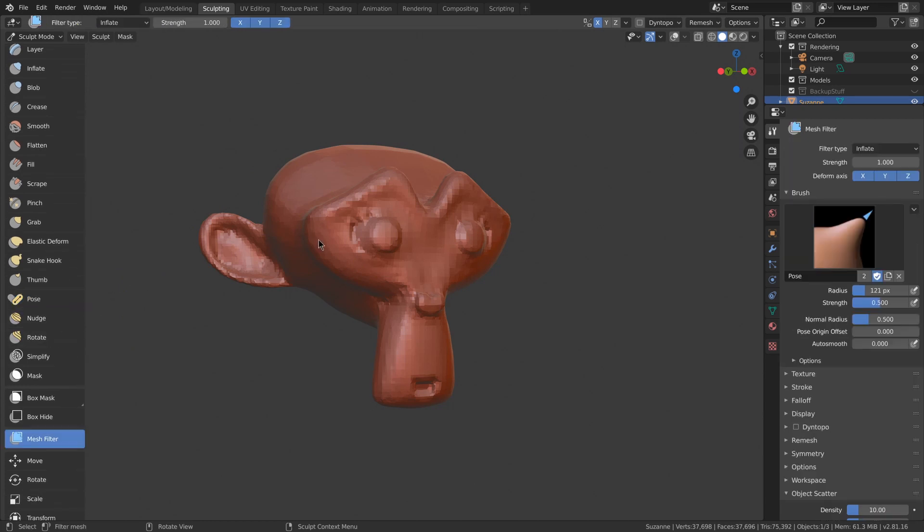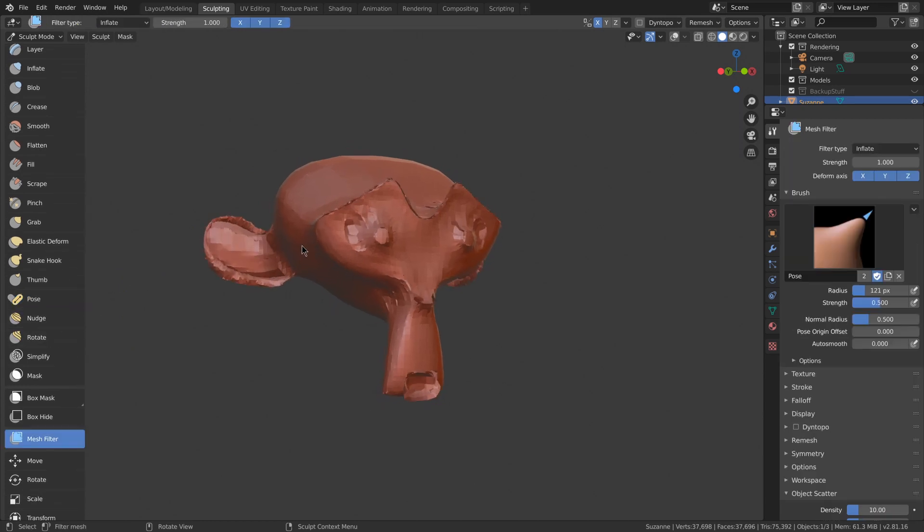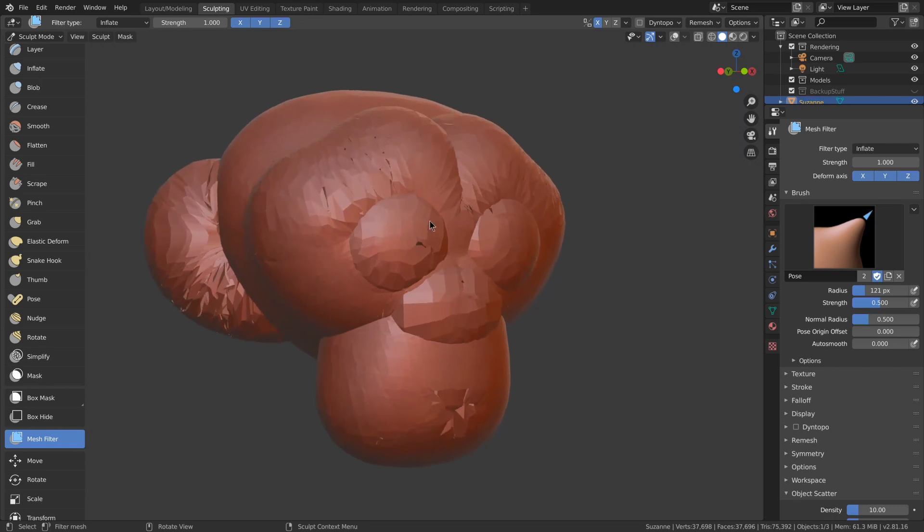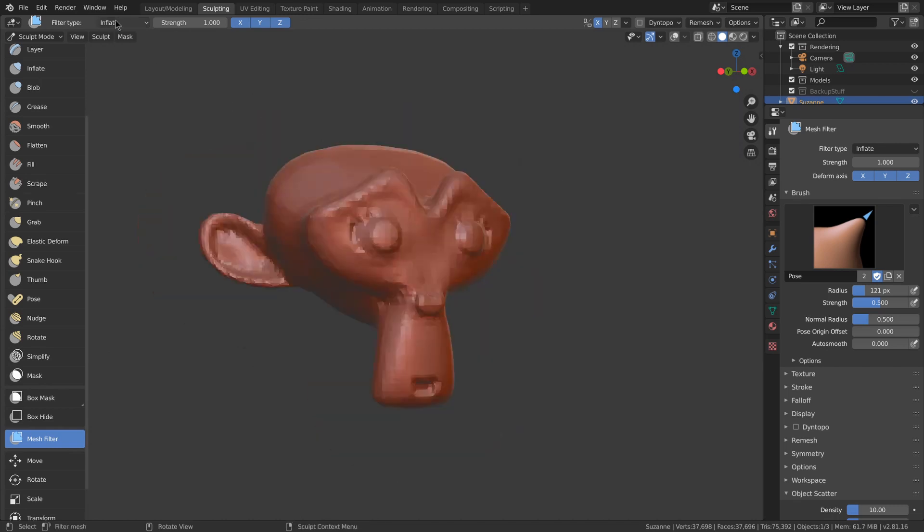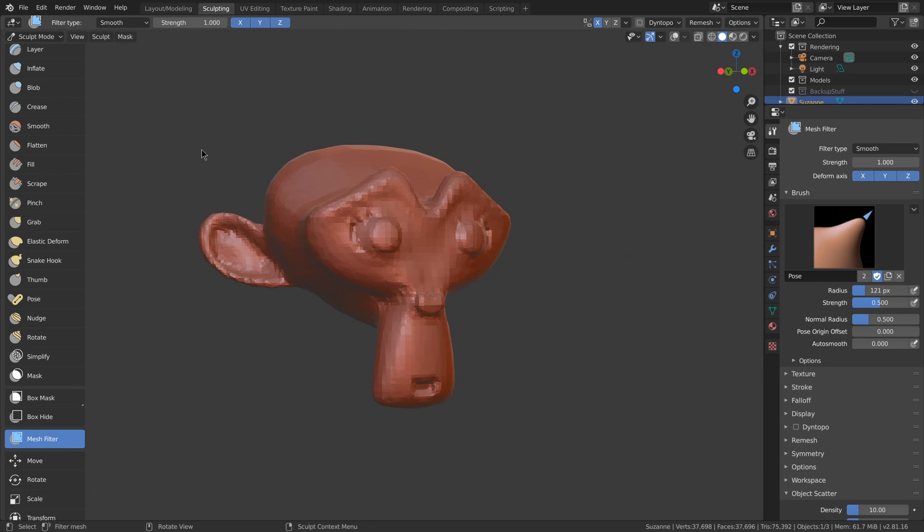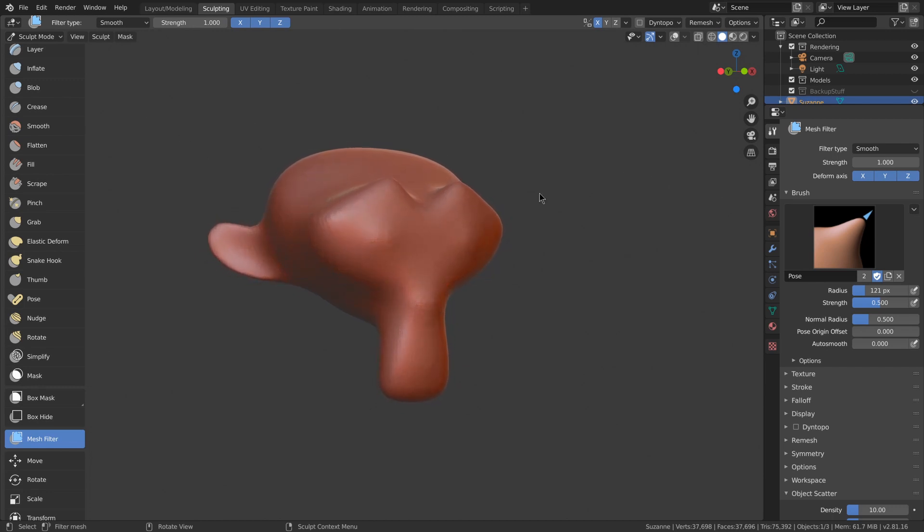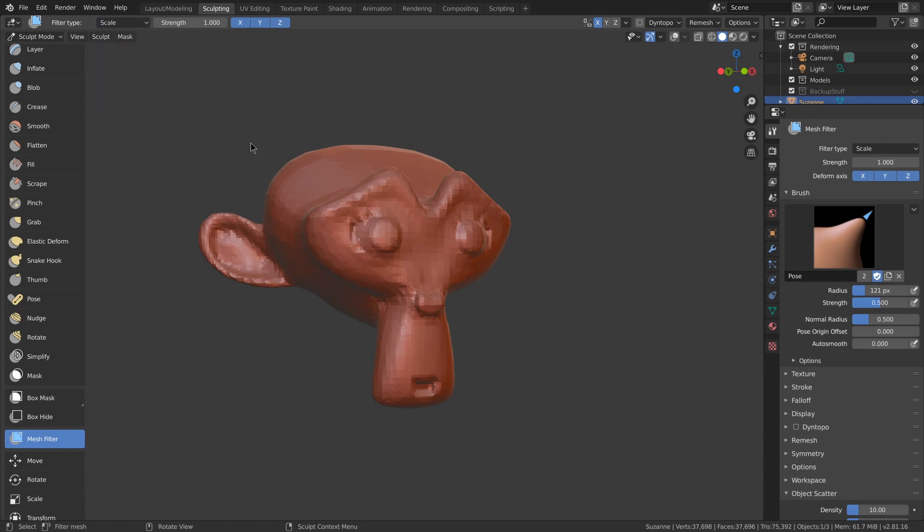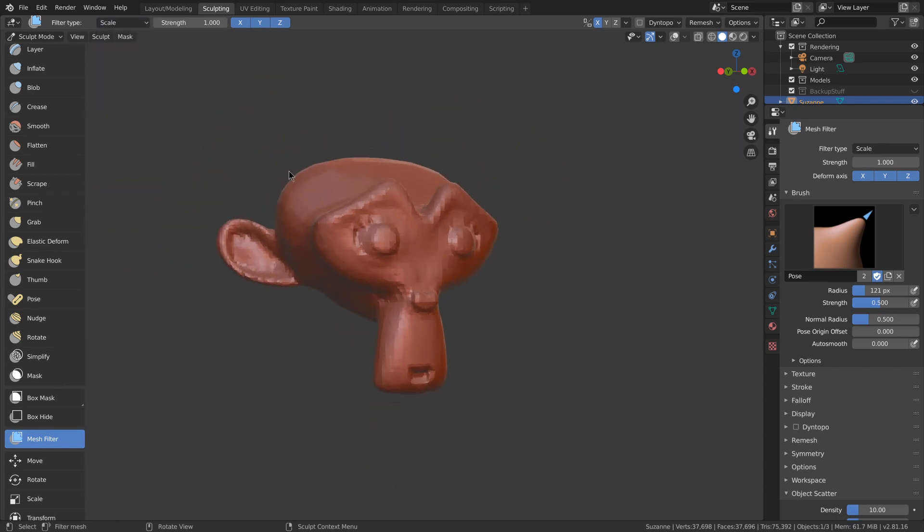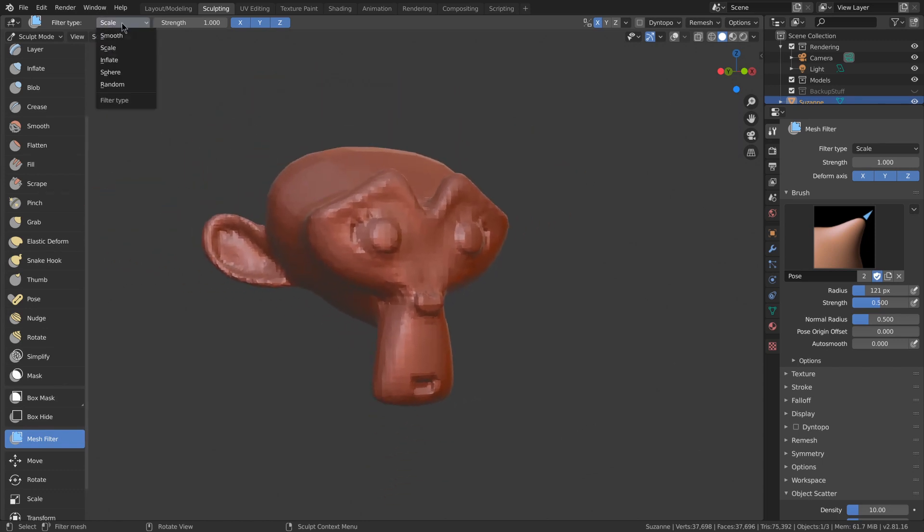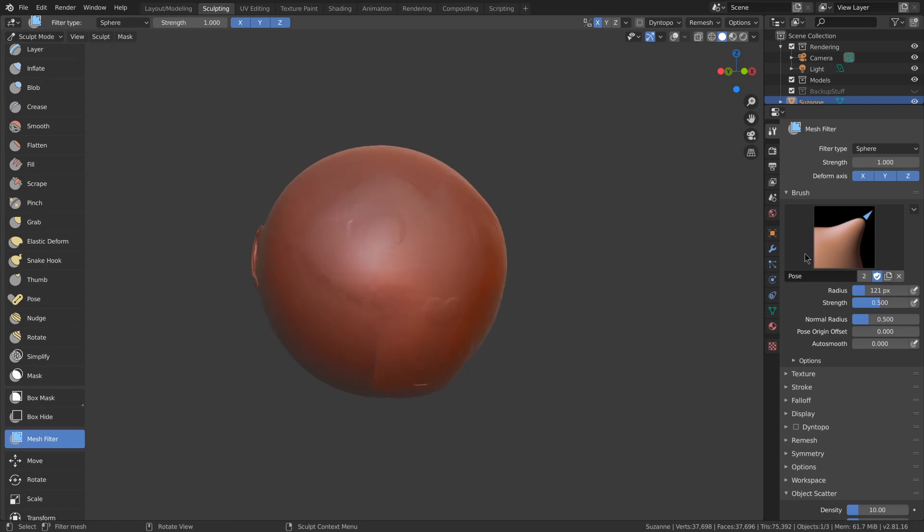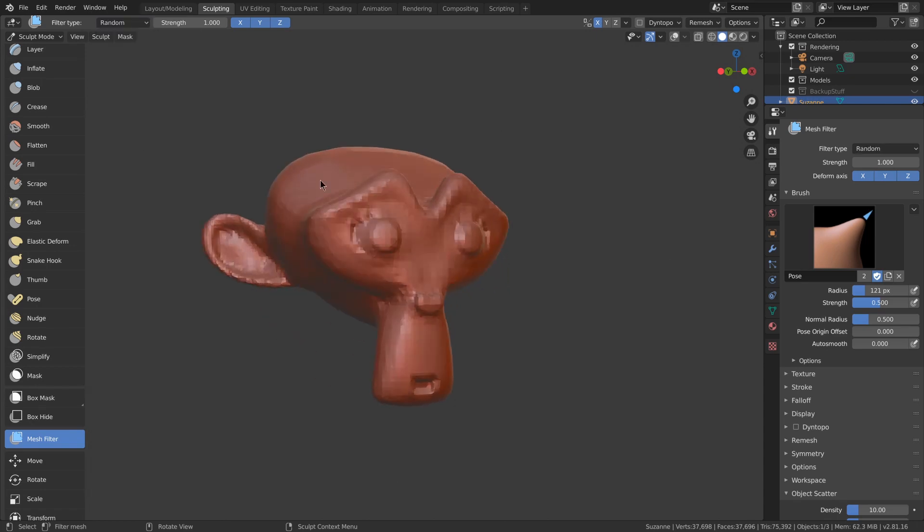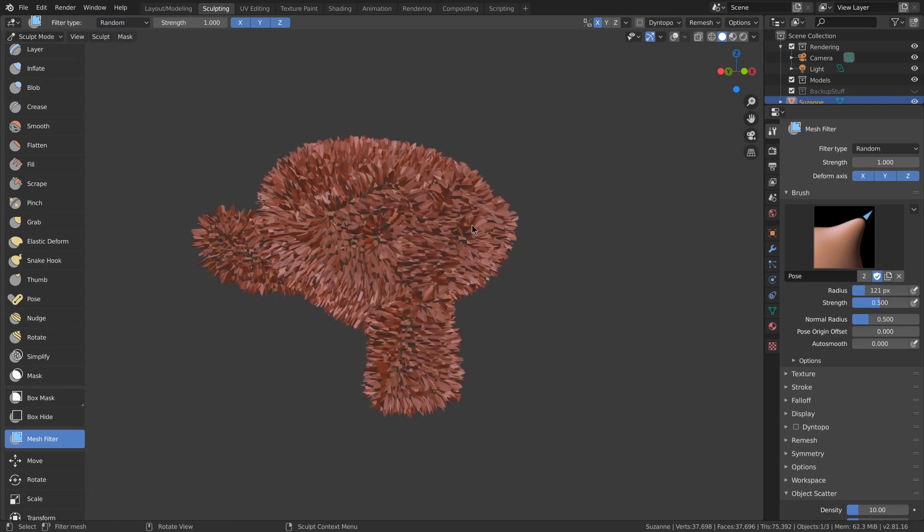Next we've got the mesh filter, which applies an effect to the entire mesh. Here we've got inflate. You can change it to other ones such as smooth or scale or sphere, as well as random.